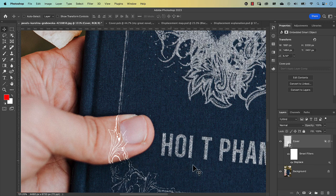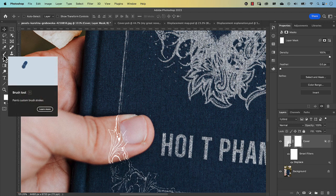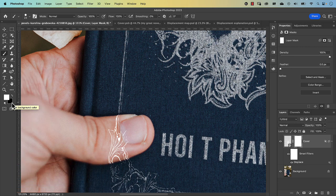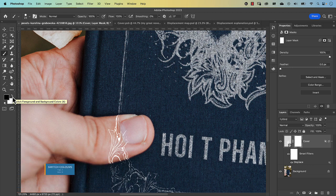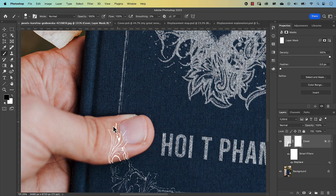Make sure you're on the cover layer, then click the Add Layer Mask icon. Select the brush tool (B on the keyboard), set black as your foreground color — press X to toggle if needed — and set opacity and flow to 100, hardness to 100, and brush size to around 20-25 pixels. Paint over the thumb area to hide the graphic there. On a mask, black hides the effect and white reveals it, so we paint black to remove the overlap.